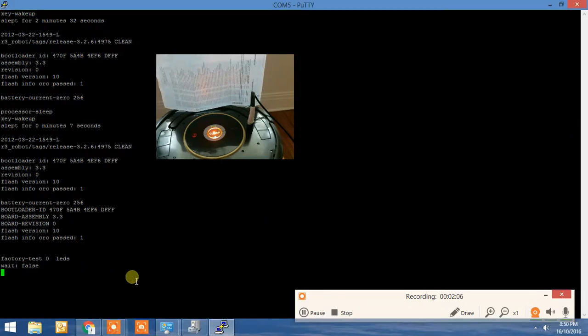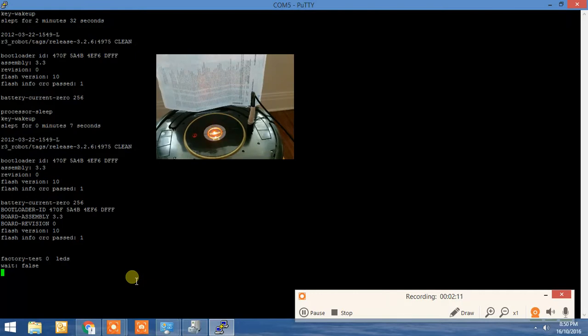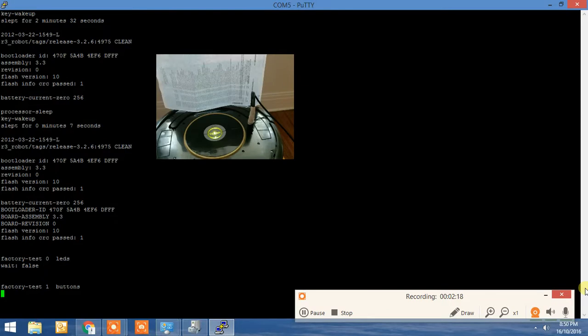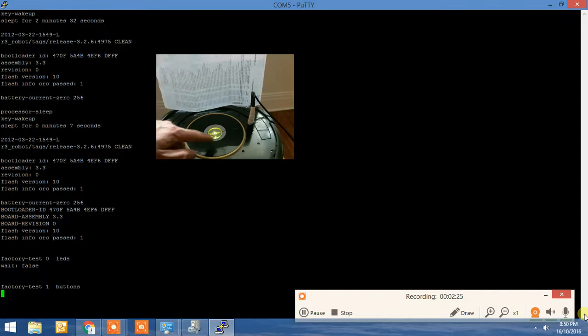Okay, to move through the tests, you just press the dock button. So you'll see factory test 1 come up. Now factory test 1 is not on the 630, but you'd see it on the 780. So again, we'll press dock.